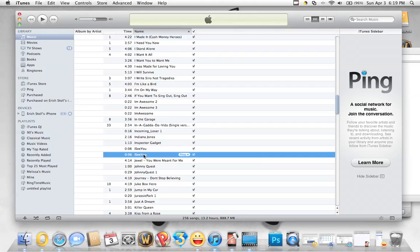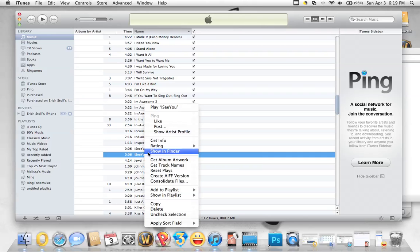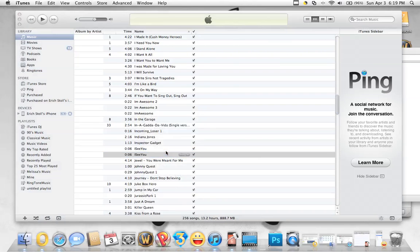Once that's made, right-click on the new one that was just made and show in Finder.